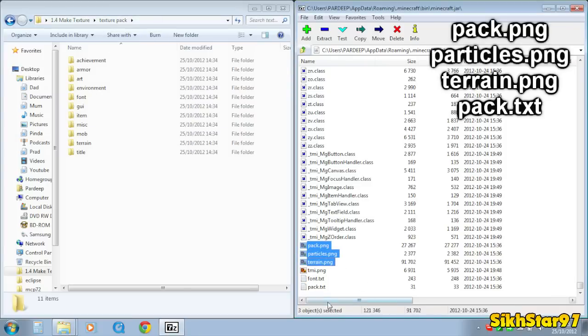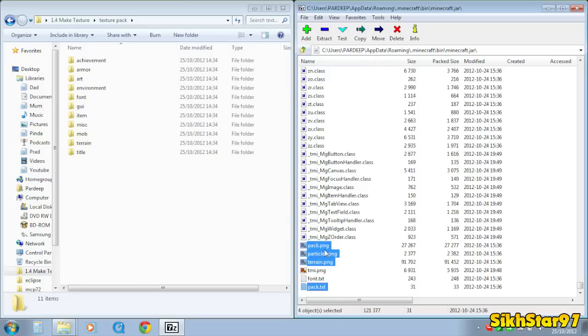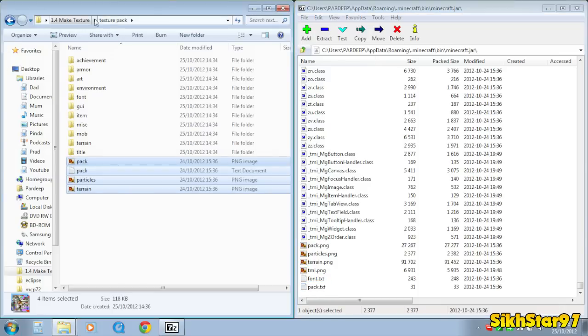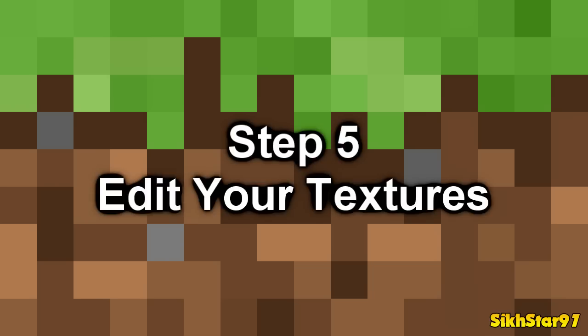terrain and pack.txt. Font.txt you need to drag over as well. So those four files, three textures and one txt file, you want to drag those into that folder you created.